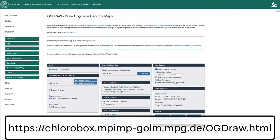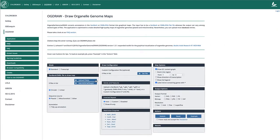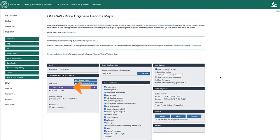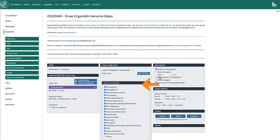I open the OGDRAW webpage using the link on the screen and upload the file. Circular and plastid options have already been selected. I tick the Show Direction of Transcription and Show Full Legend options.